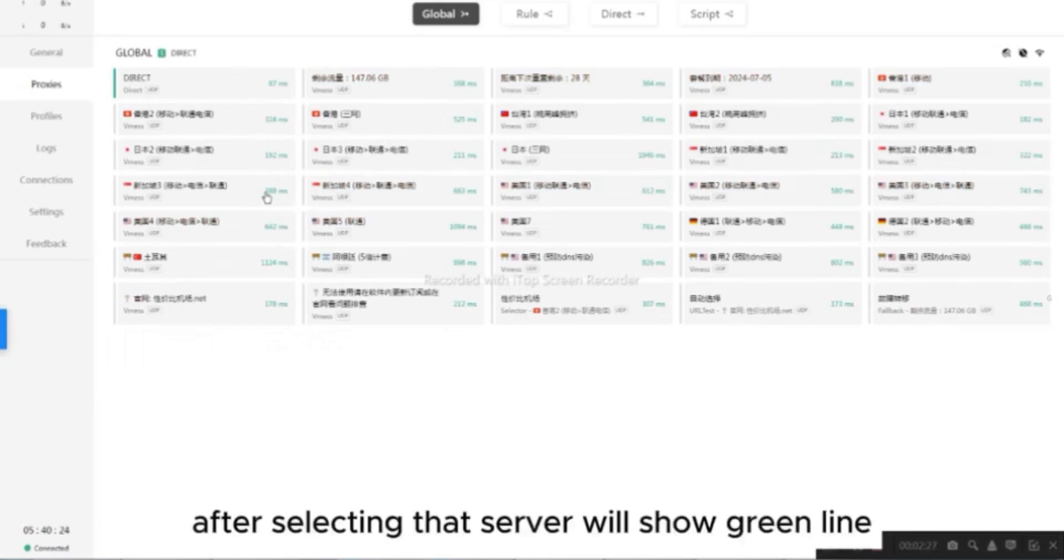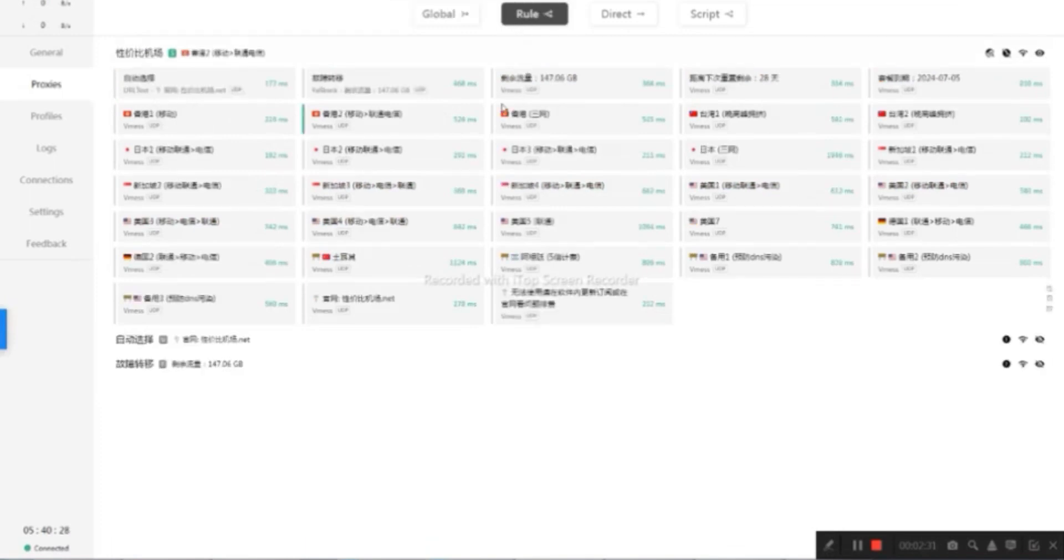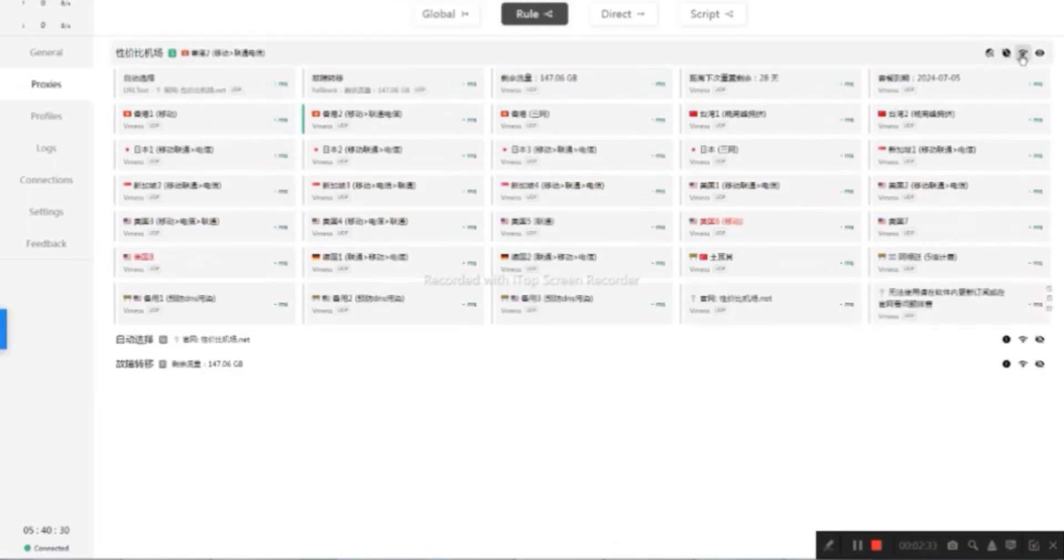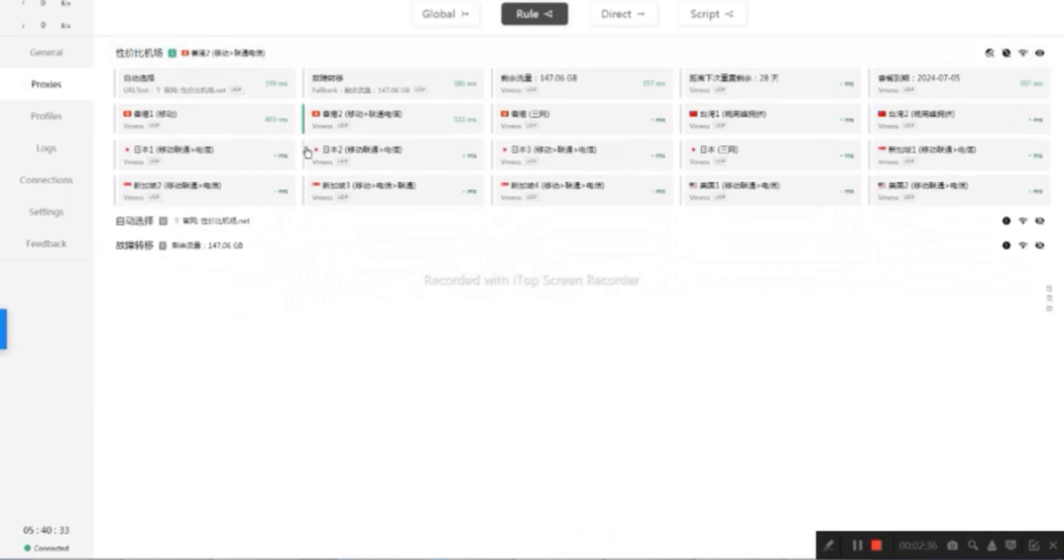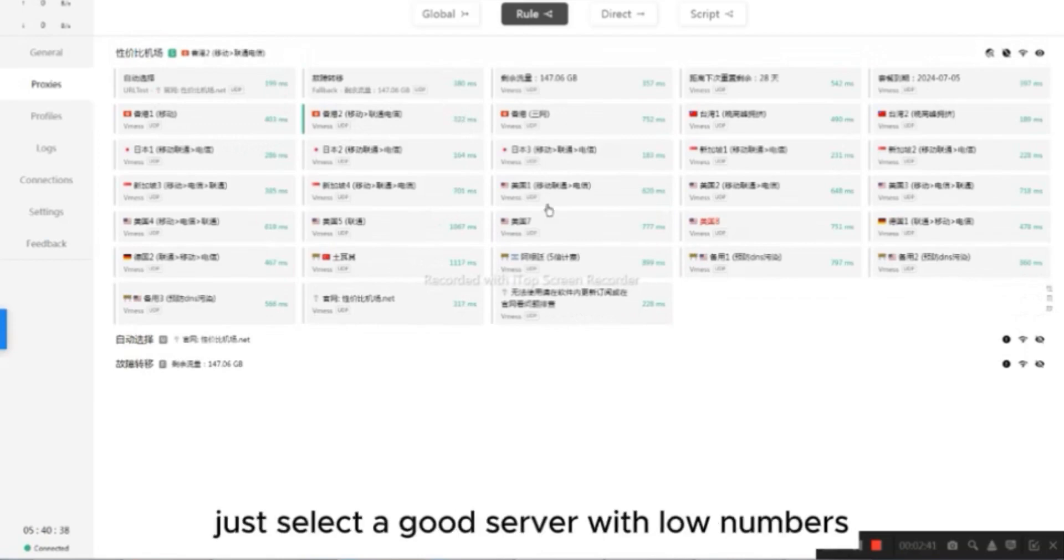After selecting that server, it will show green line. Do the same thing in Rule. You can see there are many servers. Just select a good server with low numbers.